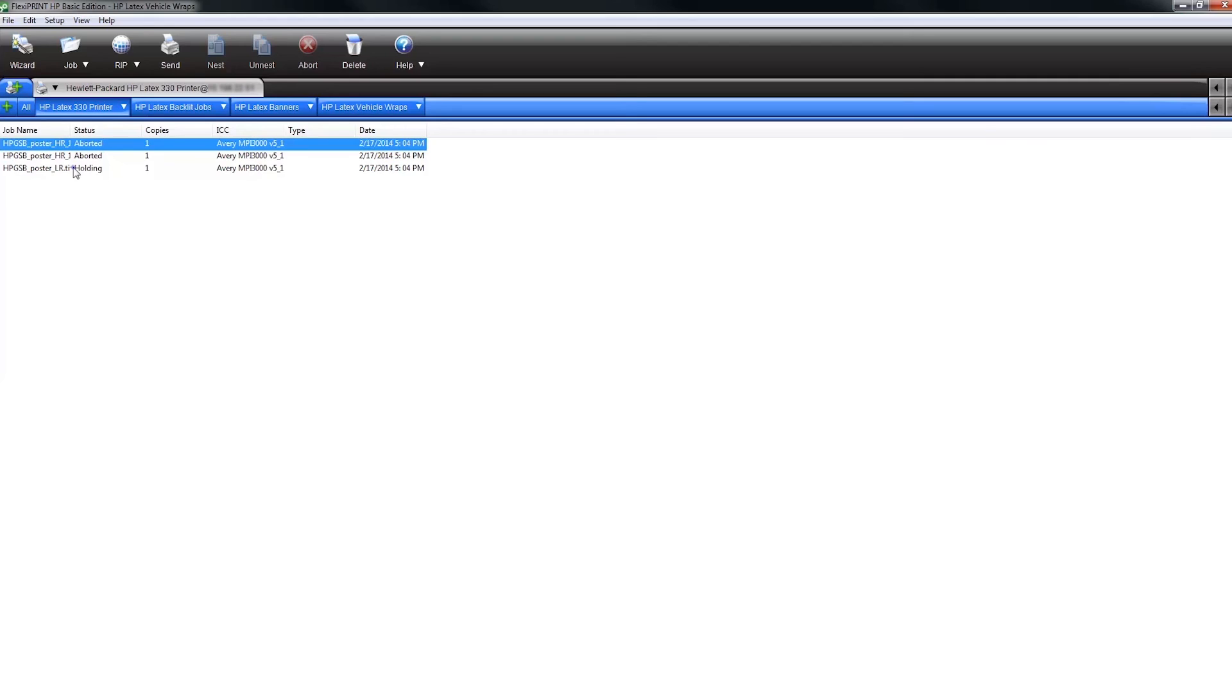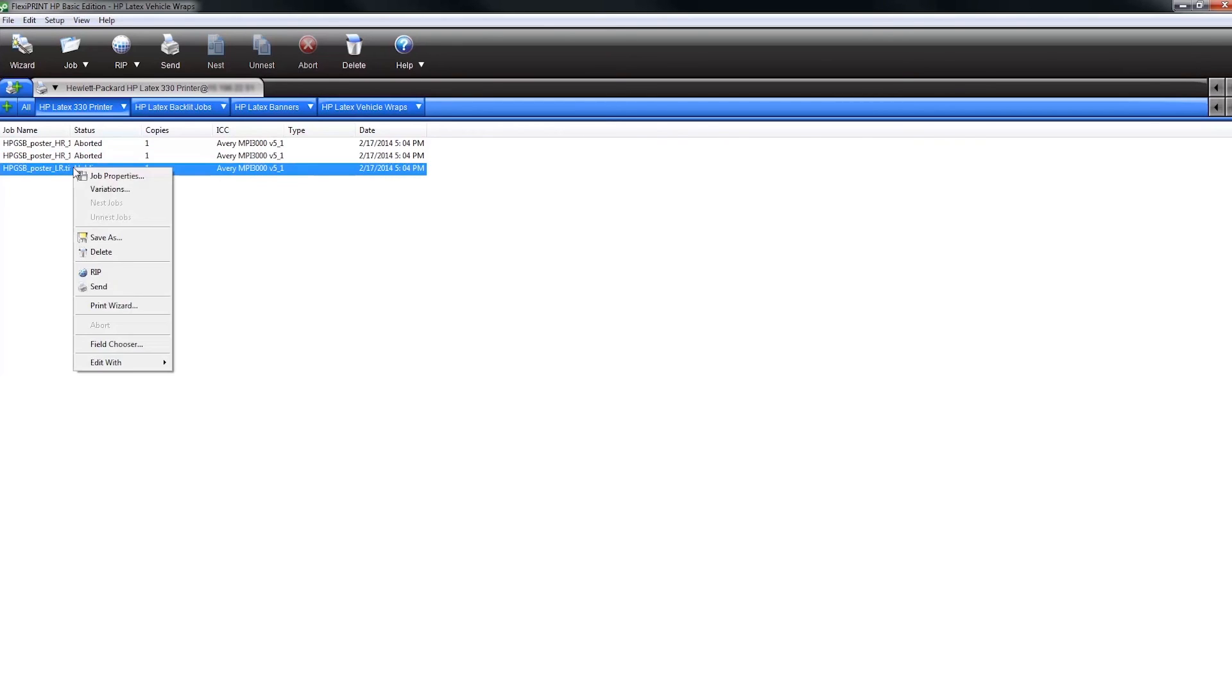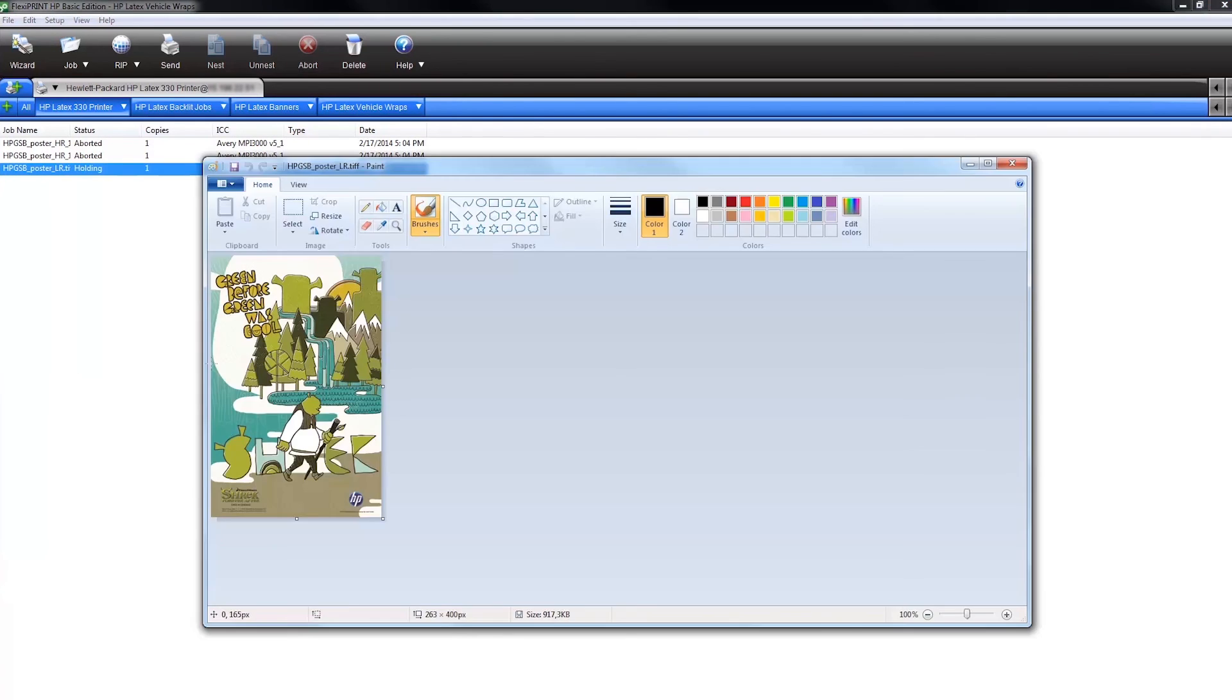Also, if you need to make any last minute edits to an image file already in the queue, right click on the job file. Select edit with and choose an external image editing program. This allows you to edit the image file without losing your job settings.